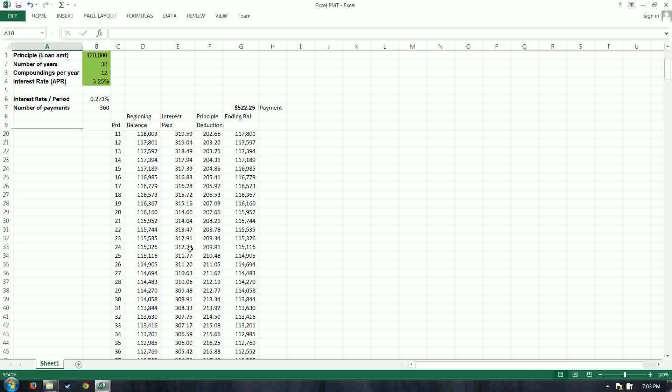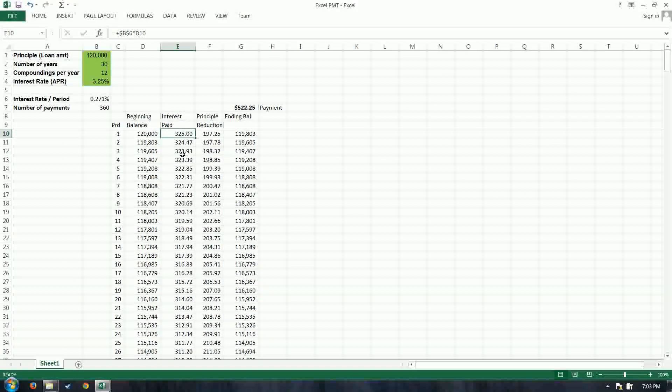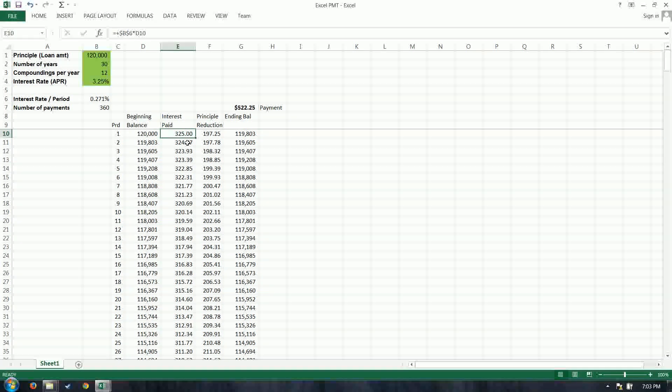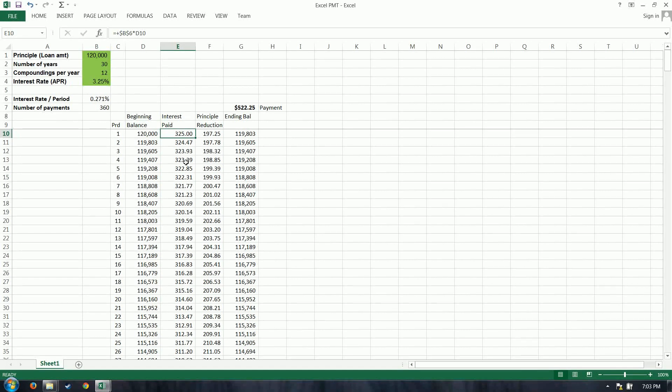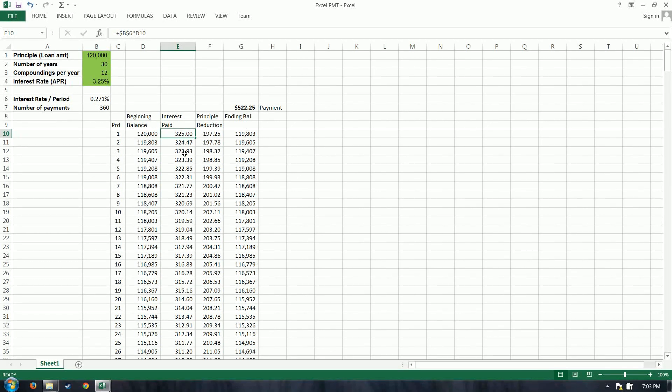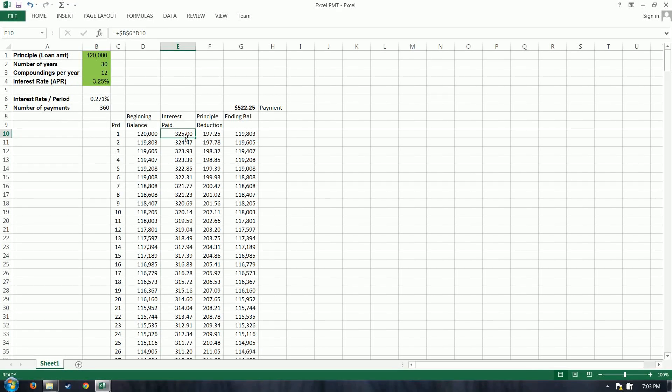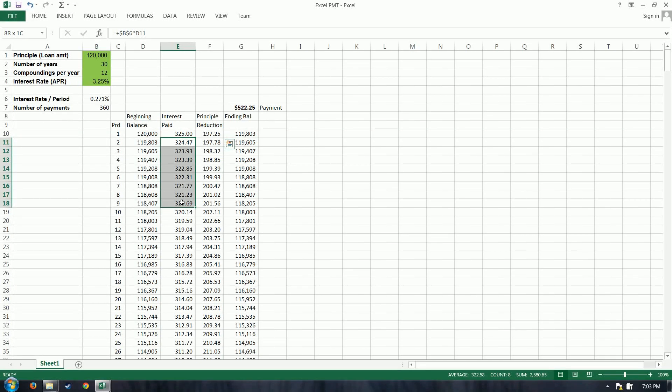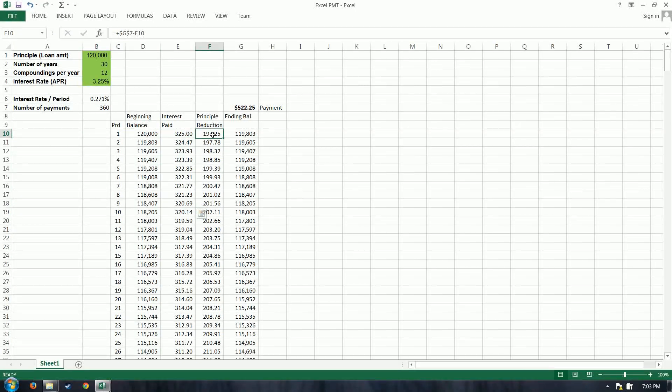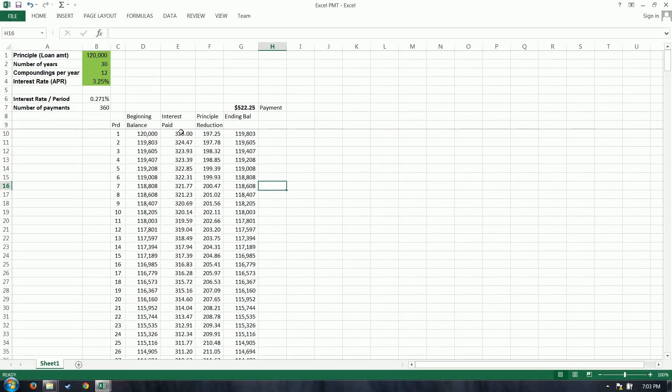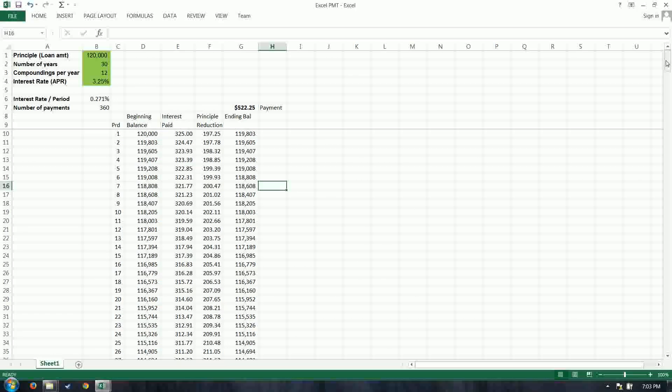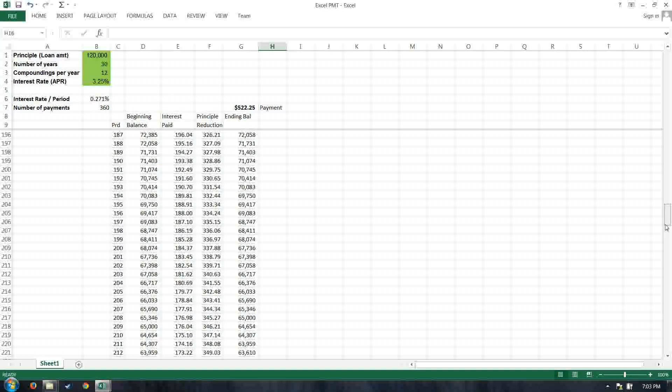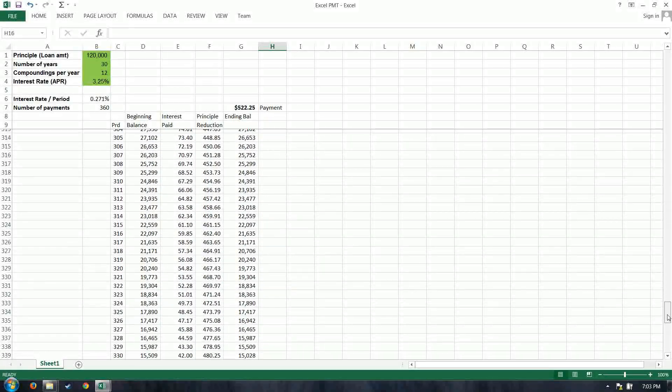So one interesting thing, as we scroll down, to notice is this interest paid, $325 is substantial. It's more than what you're reducing your principal by, which is somewhat disconcerting when you think about. You'll notice, however, that as the life of this loan progresses, there's an inverse relationship between these two. Your interest paid is dropping, while your principal reduction is growing. So in the beginning, you're paying a lot to interest, and you're not reducing your balance by very much. And then as this progresses, these will flip, and once you get down towards the end,